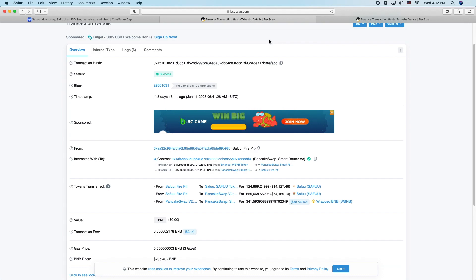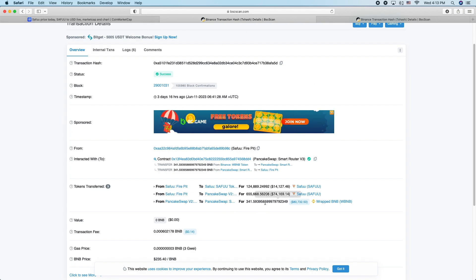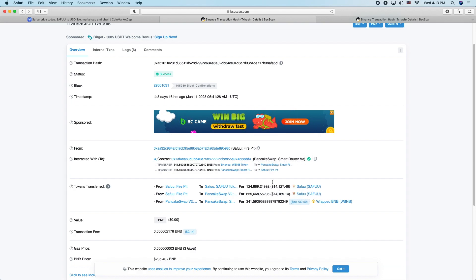And then all his followers claimed he's a hero once he burned it, but now he's actually dumping the Saifu out of the fire pit and selling it via PancakeSwap. So that's what's going on.